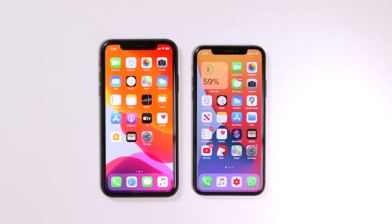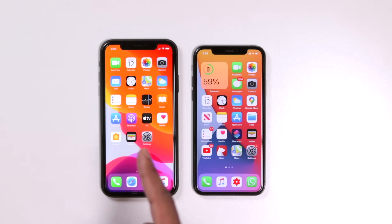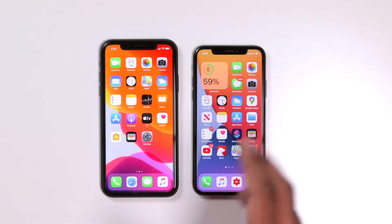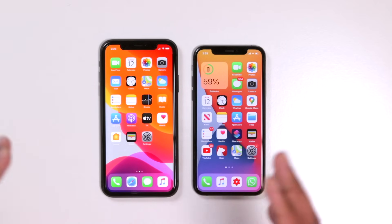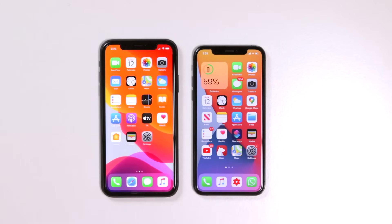Hello friends, this is Milan and welcome back to my channel. In this video, we are going to review our iPhone 11 vs XS comparison.